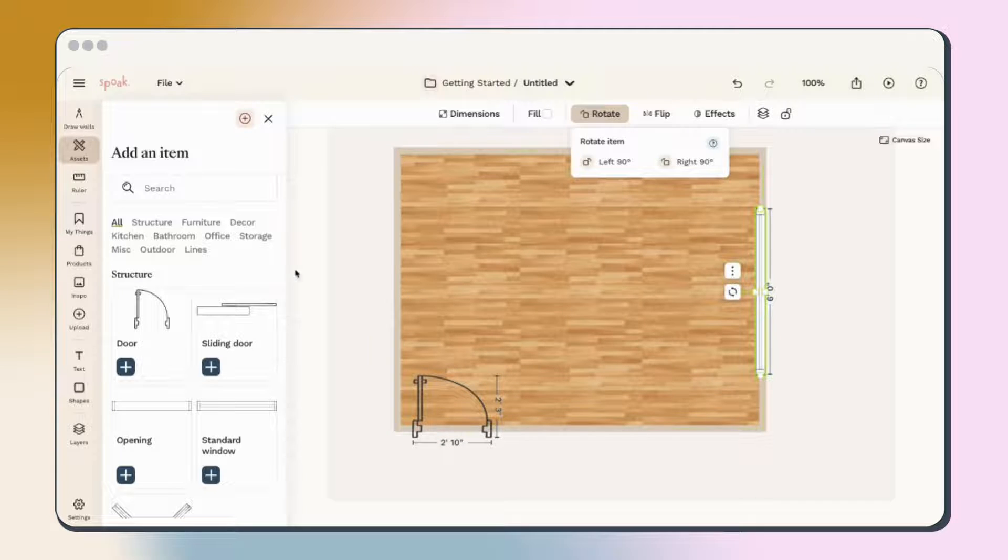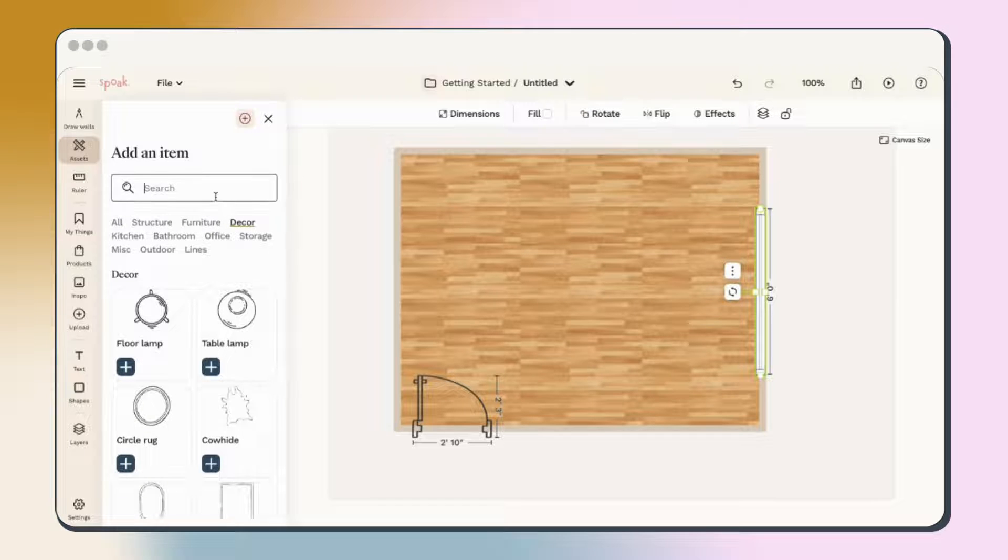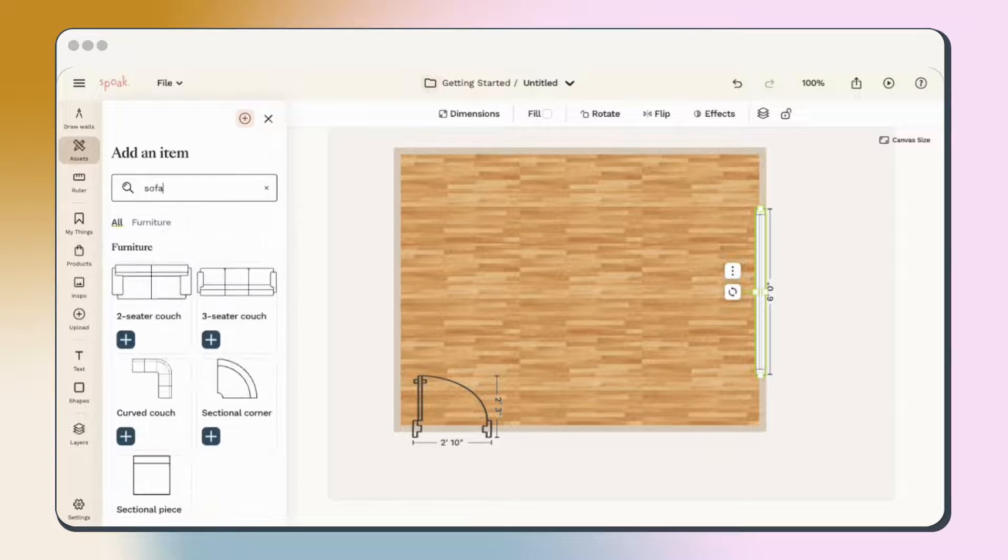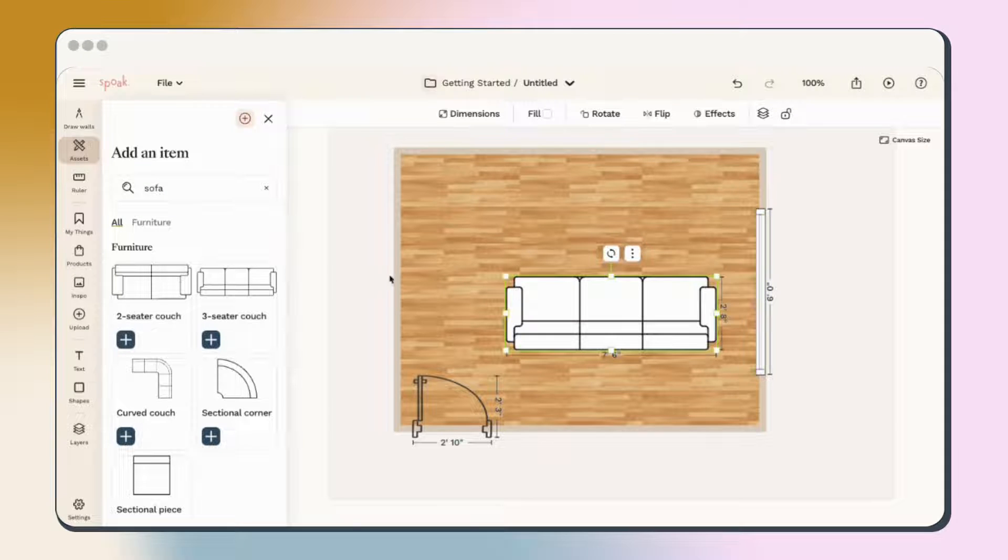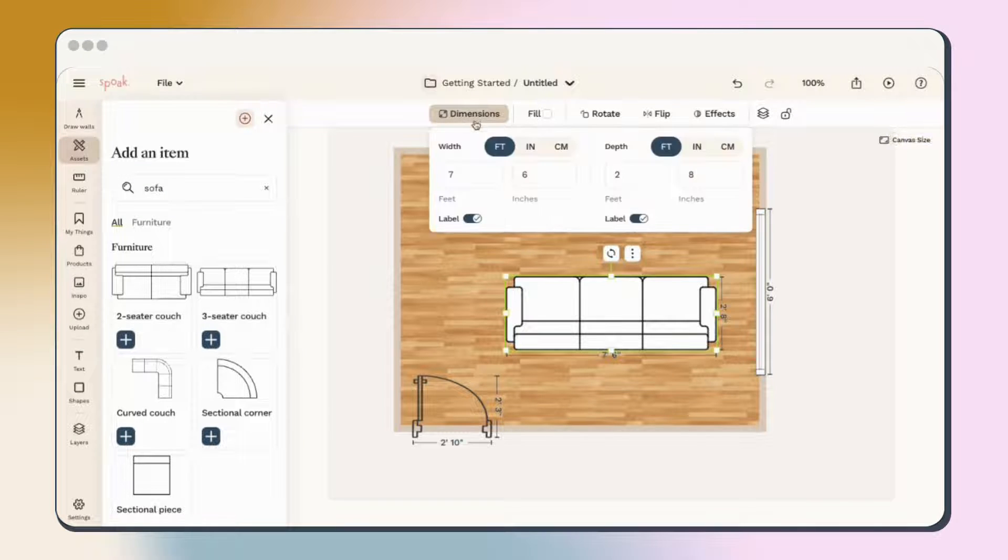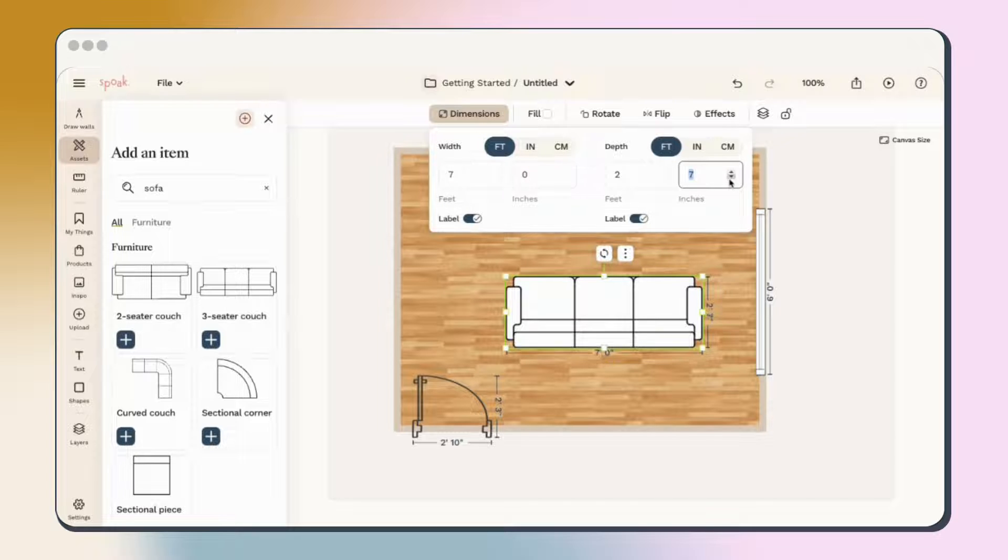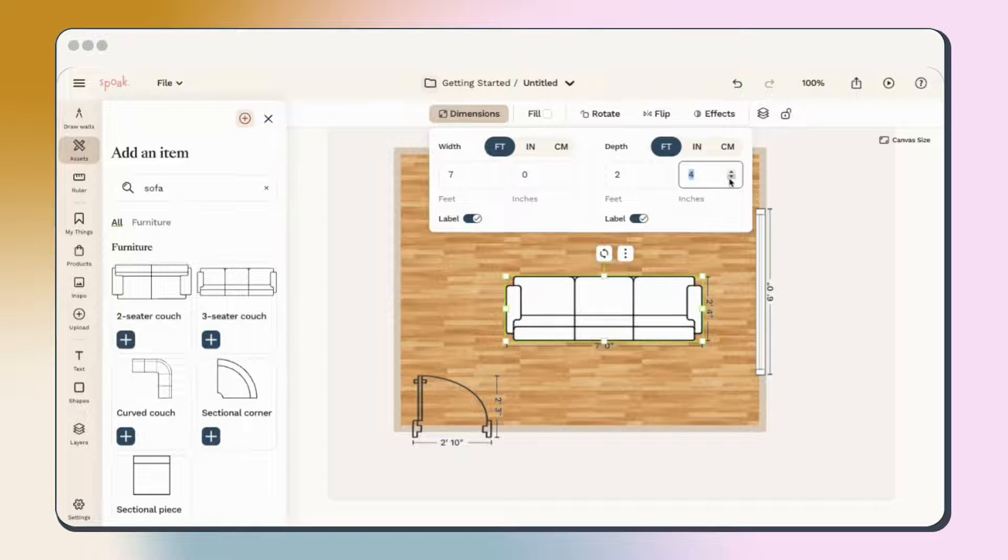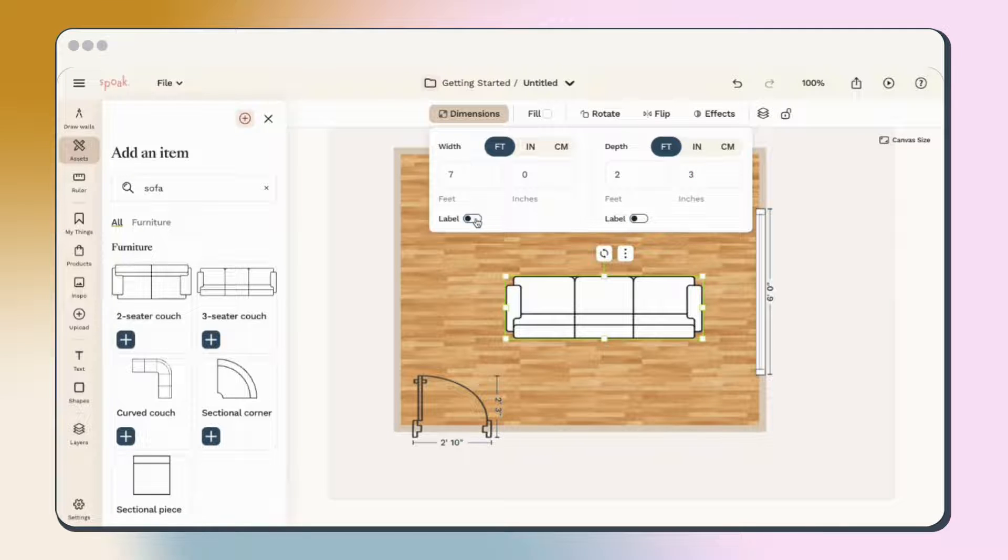Next, let's add some furniture. You can filter the options by category or simply search for the name of the piece you're looking for. When the asset is selected, you can use the Edit toolbar to make sure it's perfect. The Dimensions tool allows you to enter specific dimensions of the piece you're adding, measure your furniture, or look up the dimensions of the product online. You can also toggle off the labels to hide the measurements in your plan.